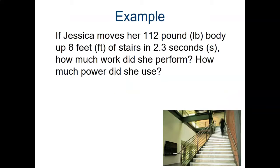Now we're going to get into actually doing these calculations. I'm going to show you two or three of these, and then you'll have a worksheet to fill out and do some calculations on your own. So if Jessica moves her 112-pound body up an eight-foot staircase in 2.3 seconds, how much work did she perform? And the second question is: how much power did she use?